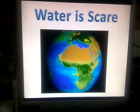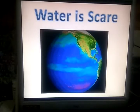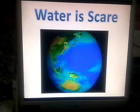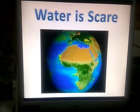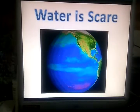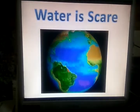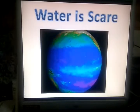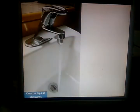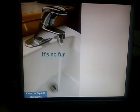Water is scarce. The earth is covered with more water than land, but most of the water is present in oceans and seas. We cannot use sea water as it is too salty. The availability of fresh water is scarce, and all living things depend on fresh water, so we must save it.